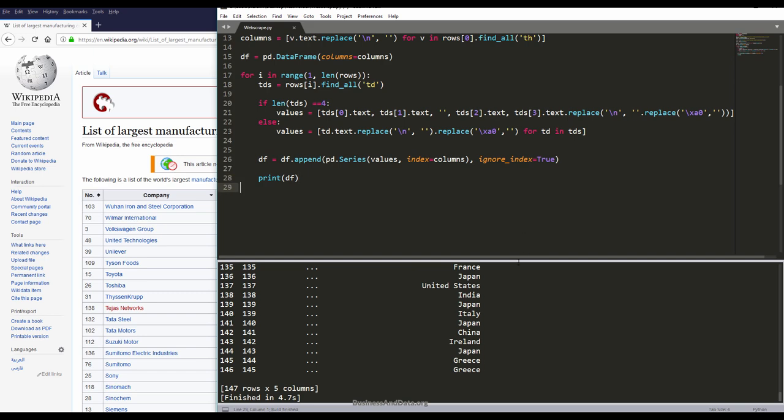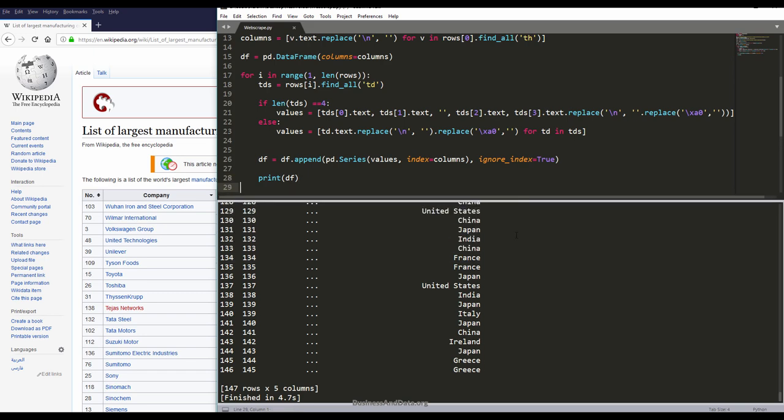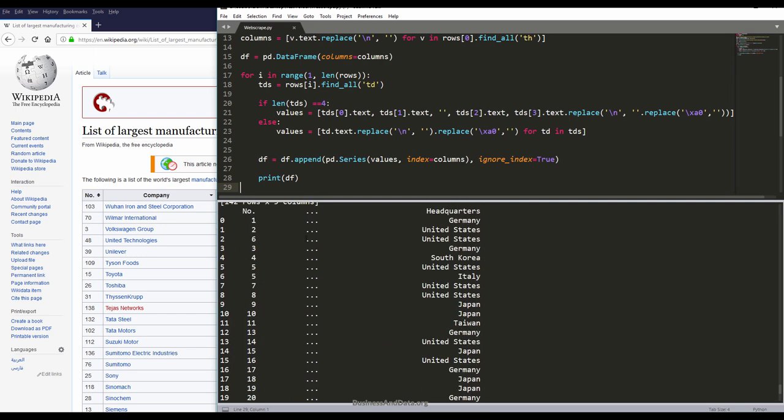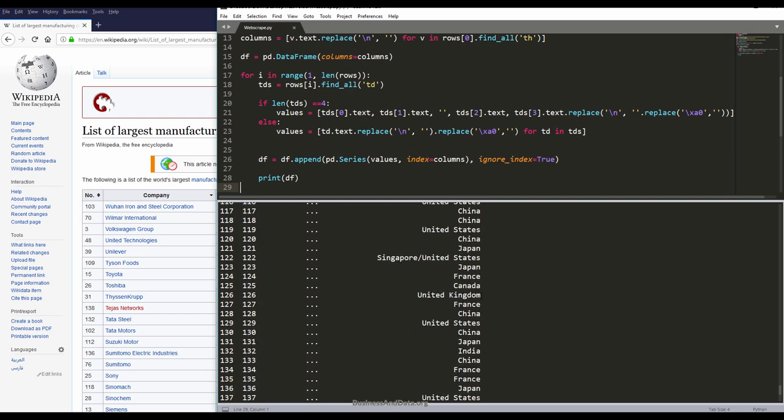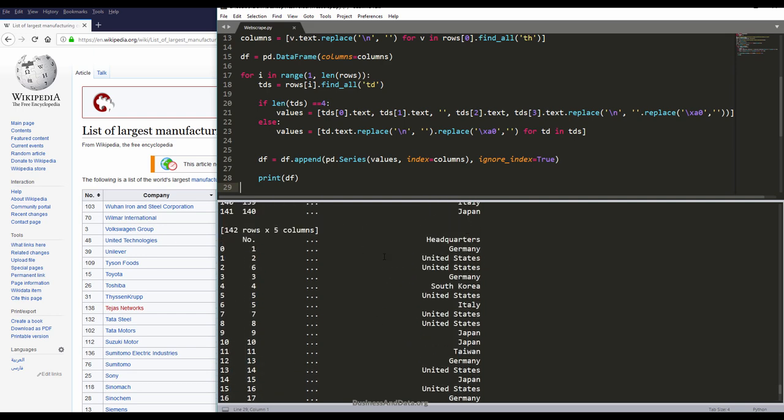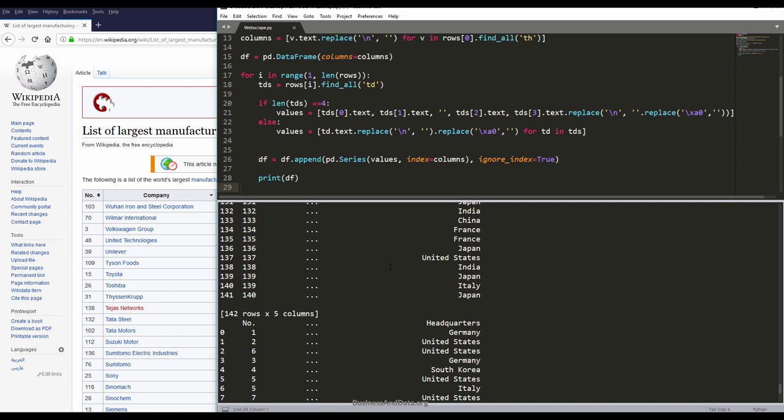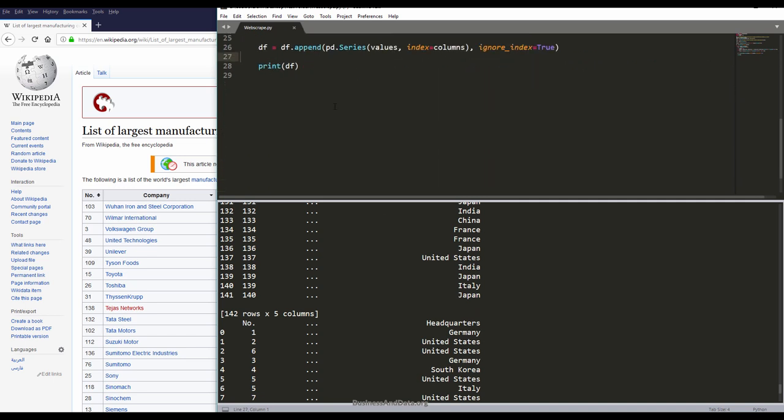Lastly, I'm going to print the dataframe. Here's the results. Looks pretty good. Everything looks pretty clean.